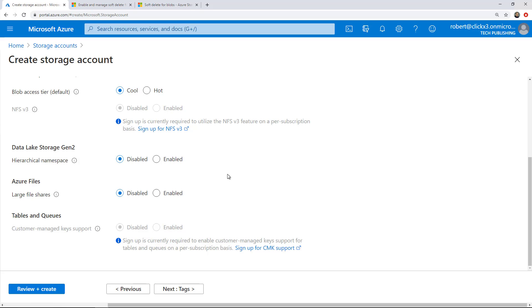If you want to enable large file shares, you can do that. This allows you to get up to 100 terabyte file storage. I'm not going to be using large ones that cost a lot more, so I'm just going to leave that. Tables and queues are disabled because we're not choosing that type of option.